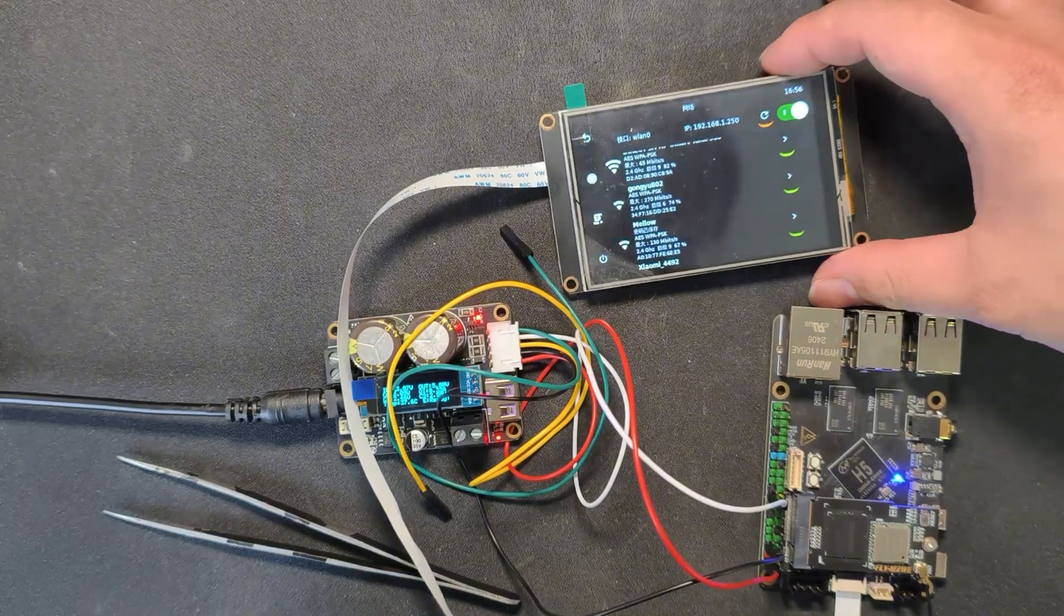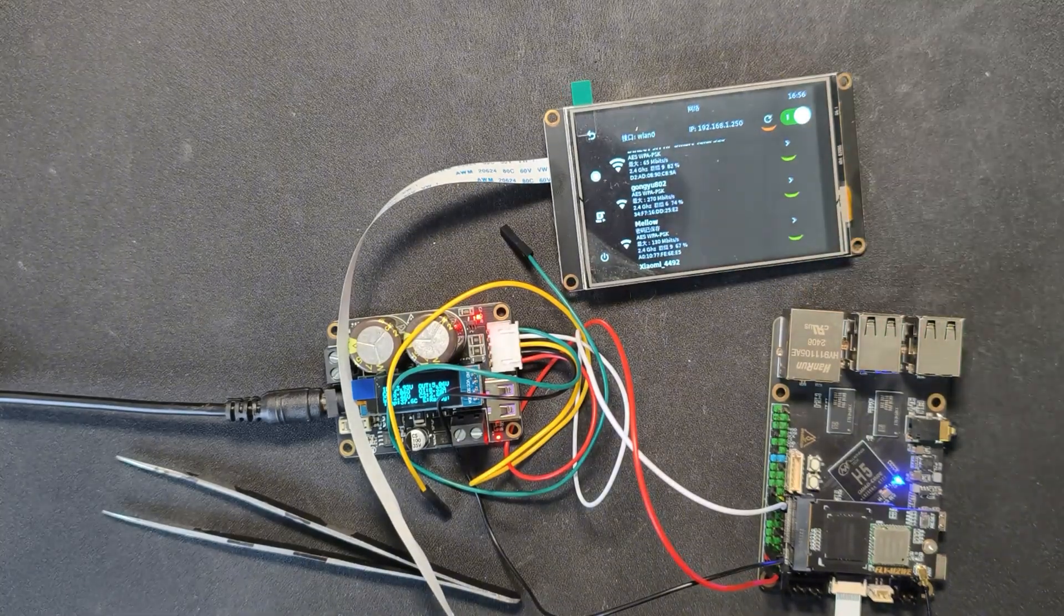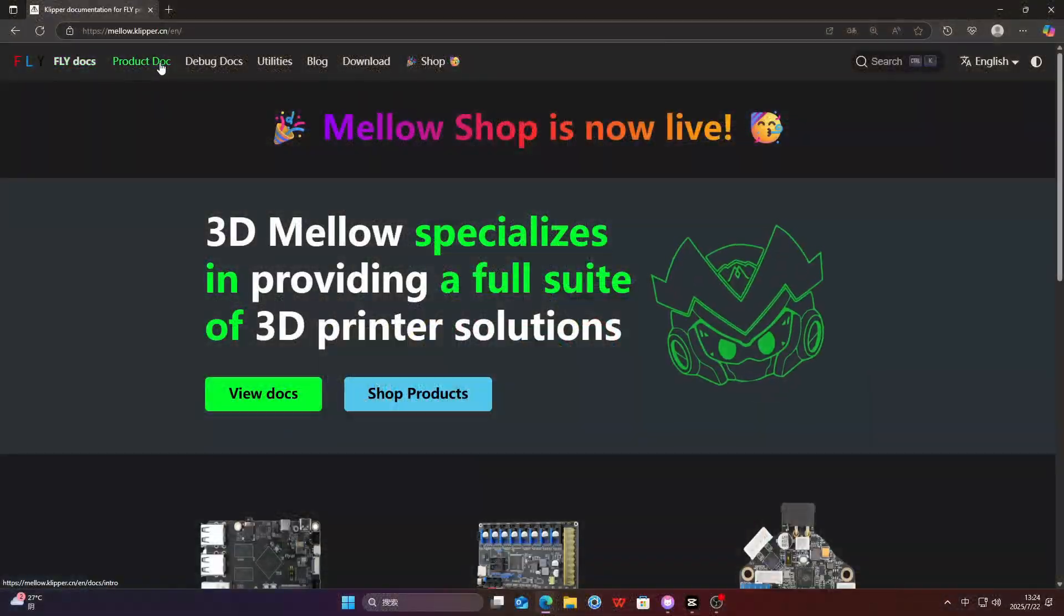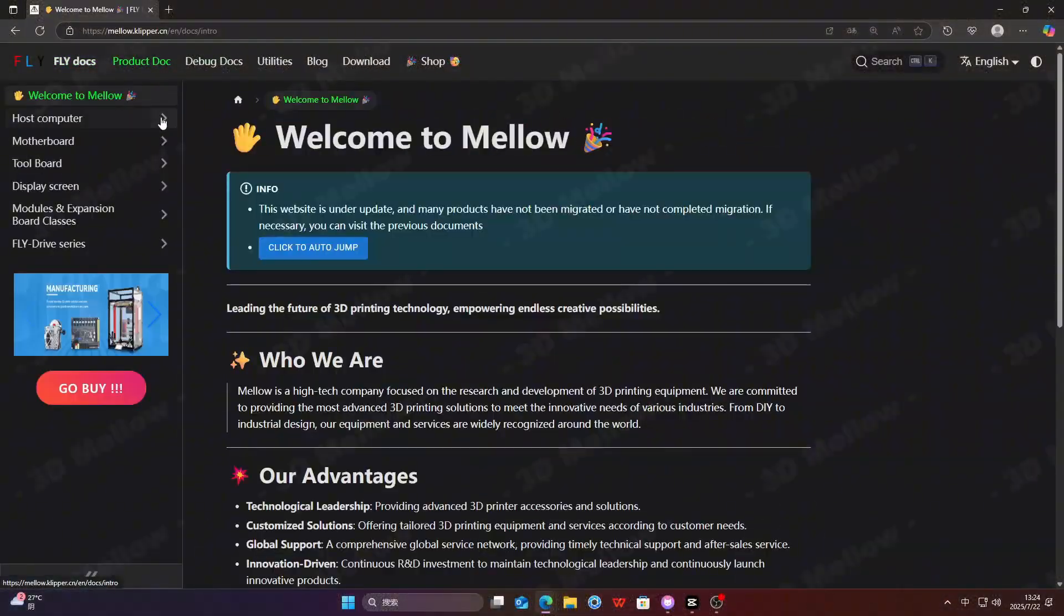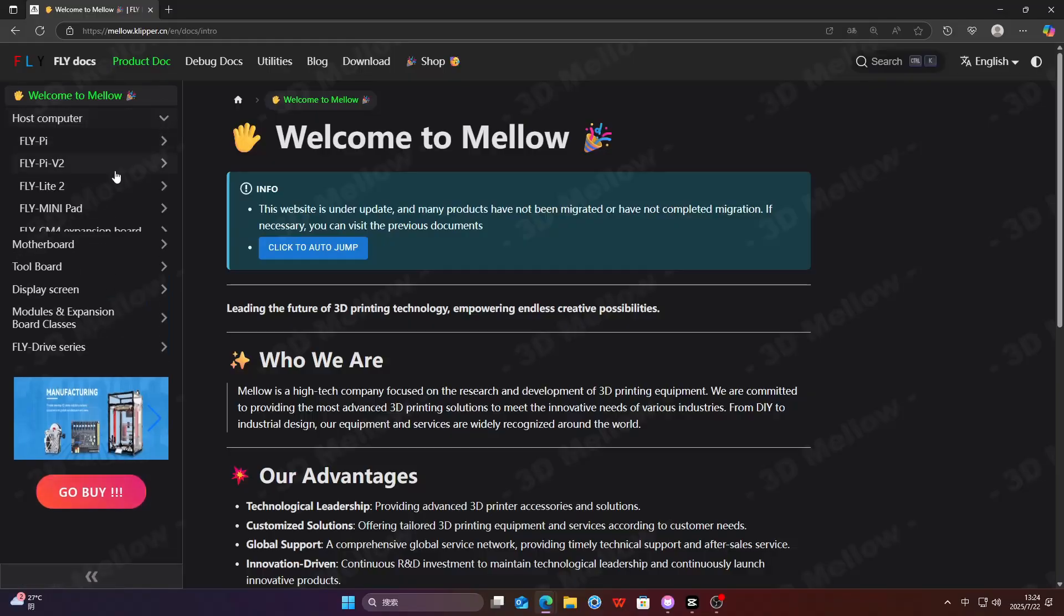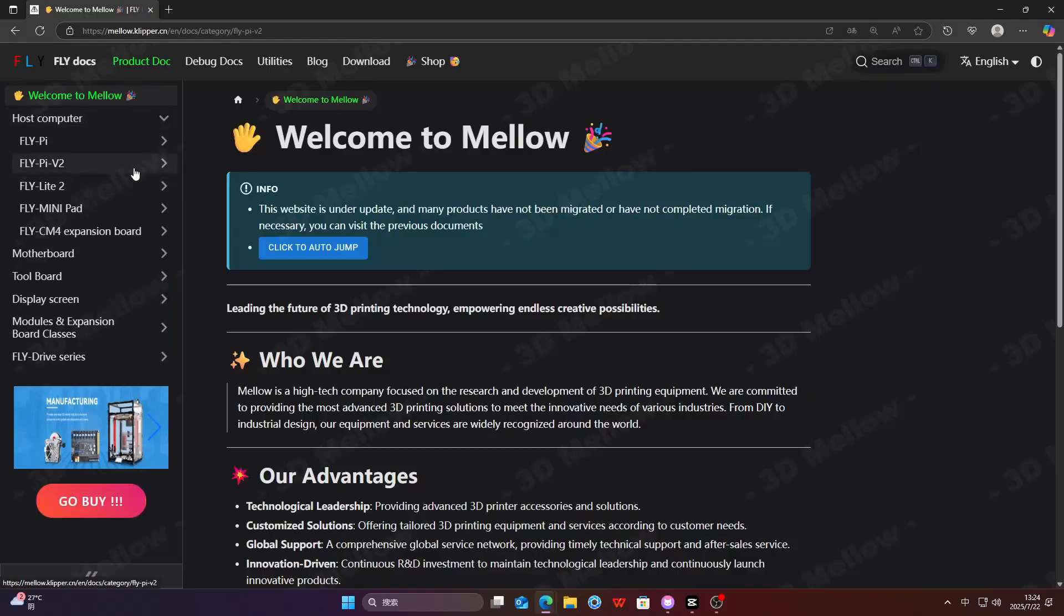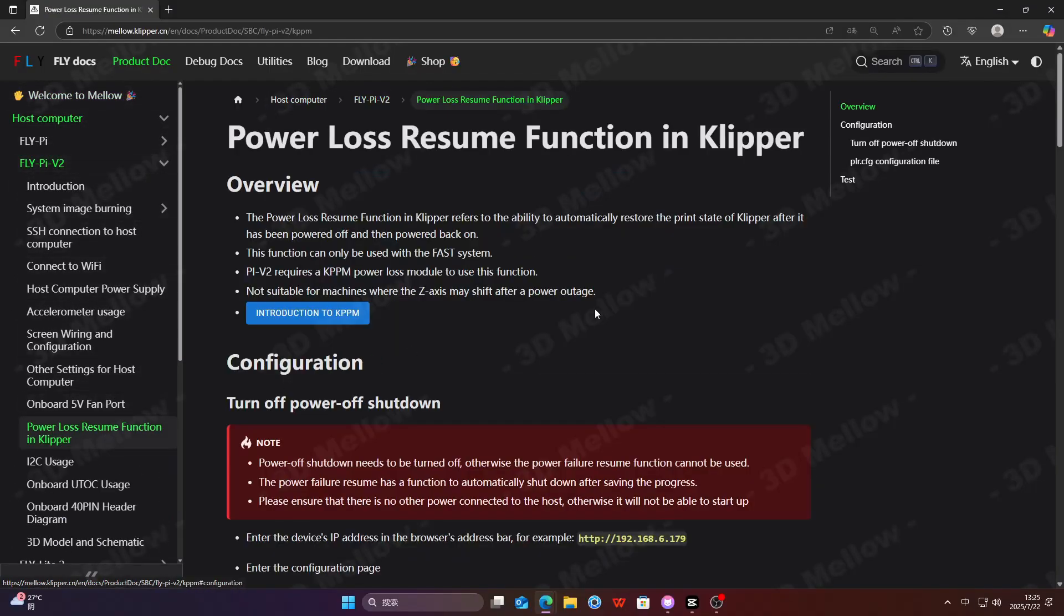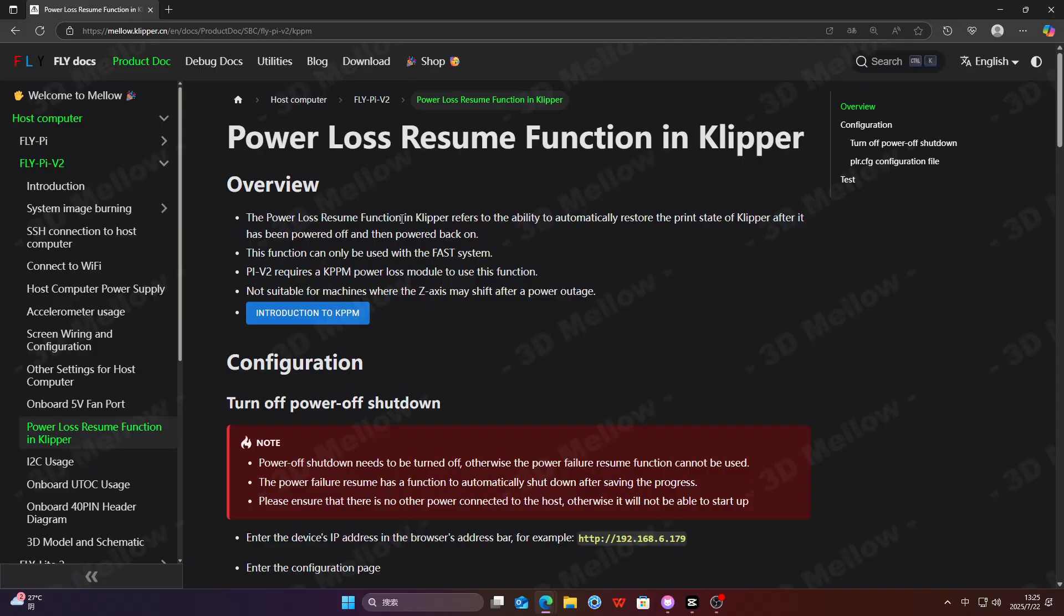You can find it in the host computer section of the product document under power loss resume function in Klipper. The power loss resume function in Klipper refers to the ability to automatically restore the print state of Klipper after it has been powered off and then powered back on.